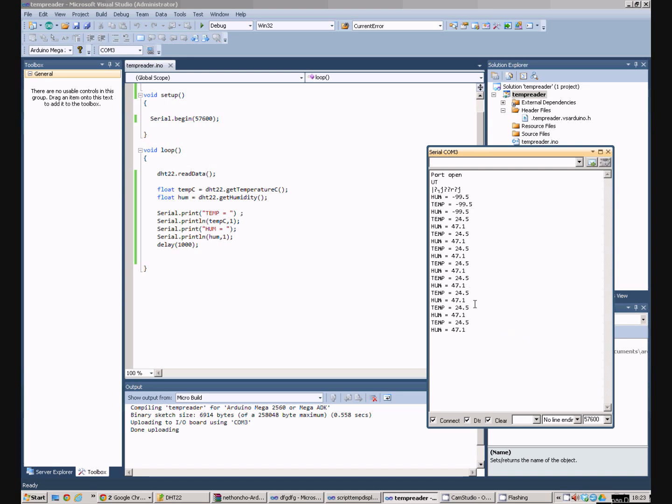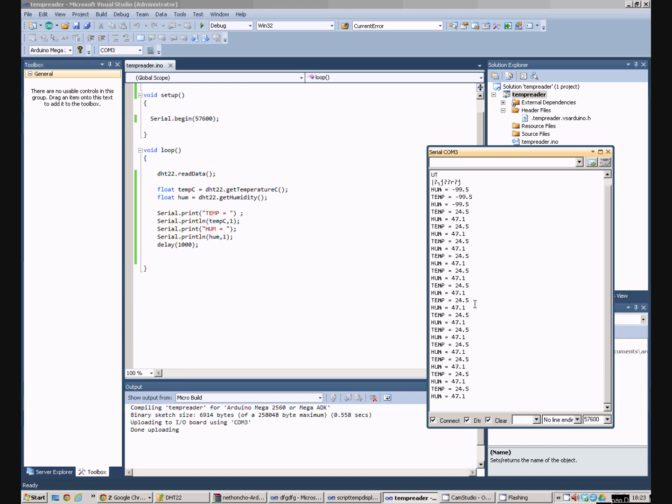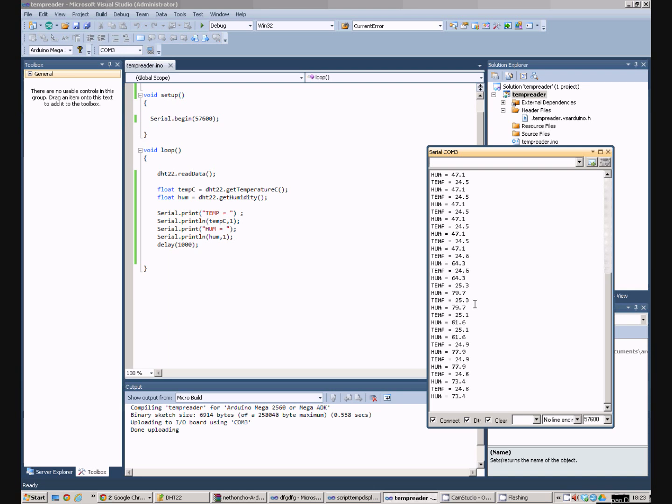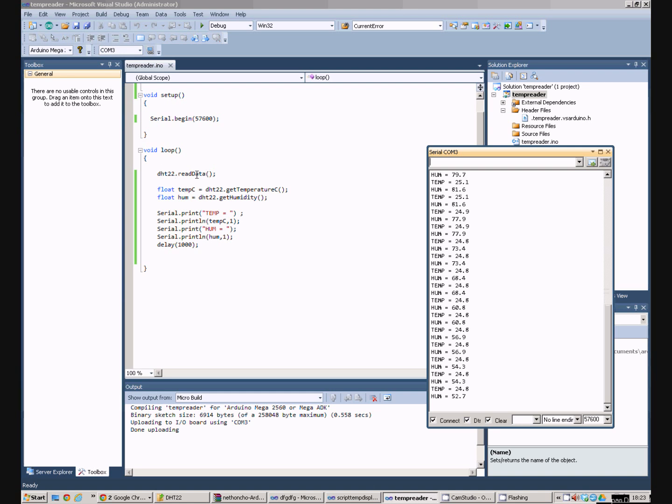Now if I go over to the sensor and I blow on it we see the humidity value goes up. Of course my breath is very humid. And then flap our hand near it we see the humidity value goes back down again. So that's great. So we've written a program using the DHT22 library to read the data into a couple of variables and spit it out down the COM port.